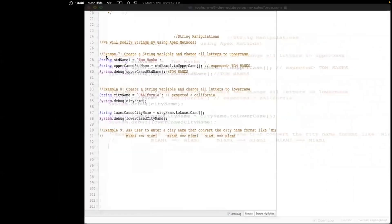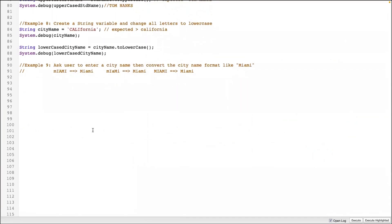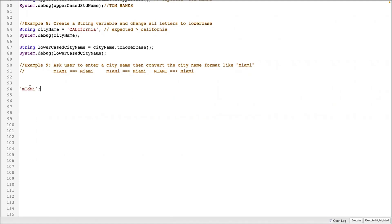Example 9. Ask the user to enter a city name, then convert the city name to the proper format, like 'Miami'. My code will give the output in this format. You can type Miami wrong, or in all uppercase — it doesn't matter. My code will fix the issue. Let's start with that weird one. This is my value. You have a value, then you need a container — cityName. You have a container, and then you need a data type.